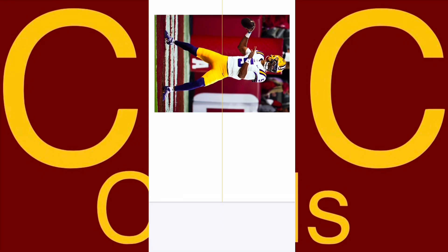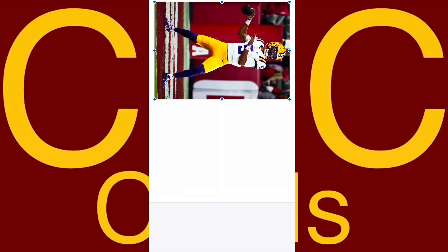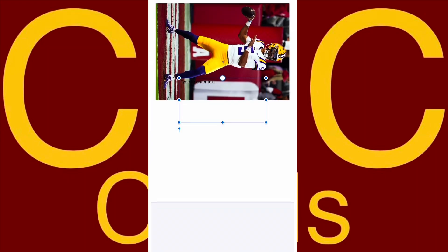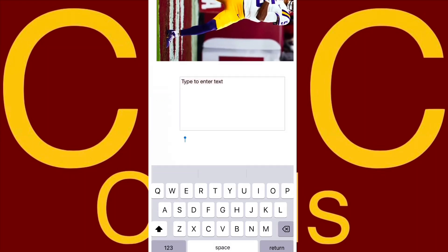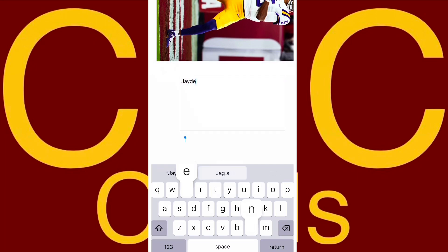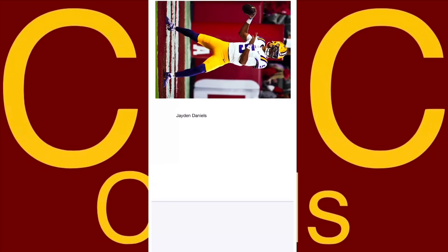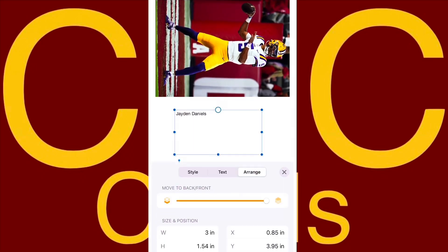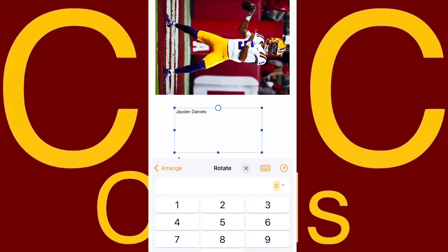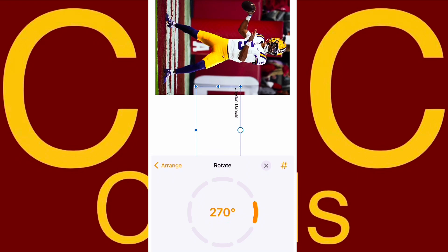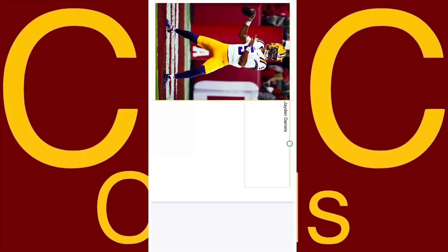We need to center it a little better. Now let's go get some text and type in Jaden Daniels' name on it. Need to get this a little bigger, and also need to spin it around and make it the right way — make it a horizontal card.